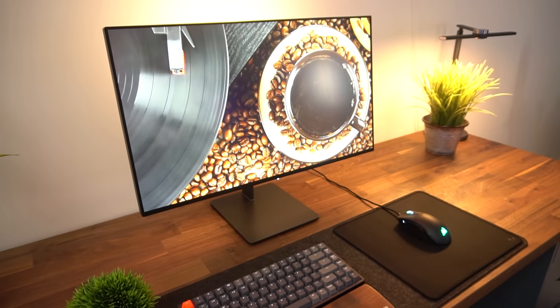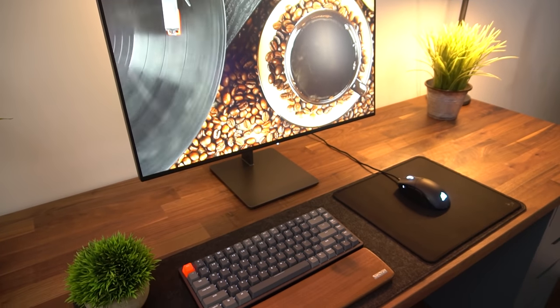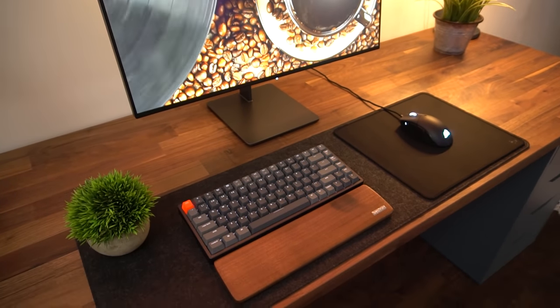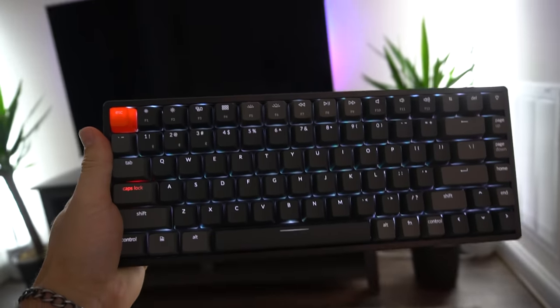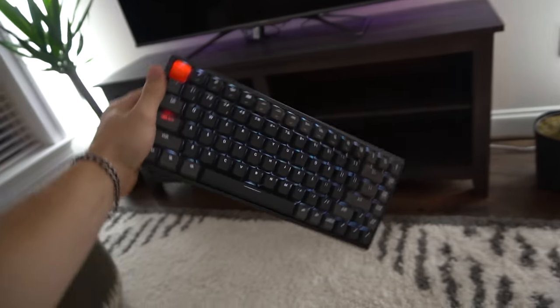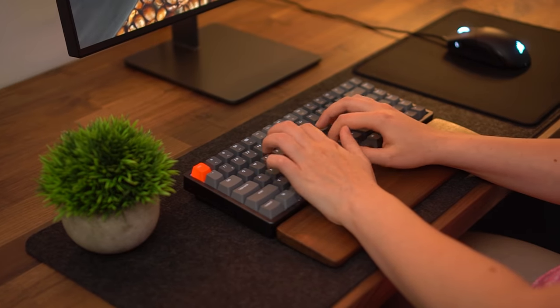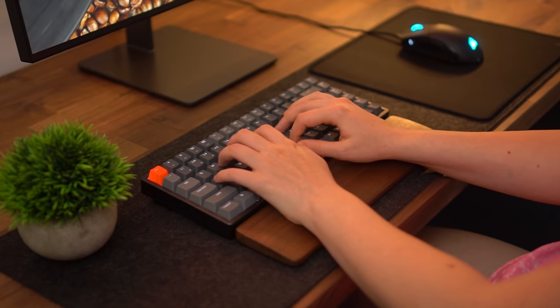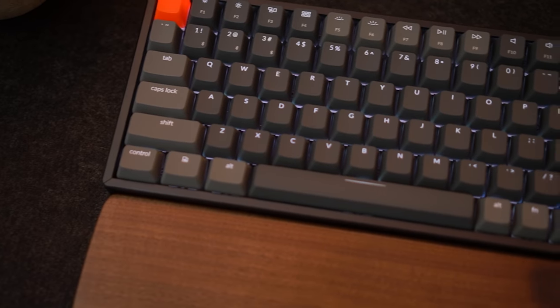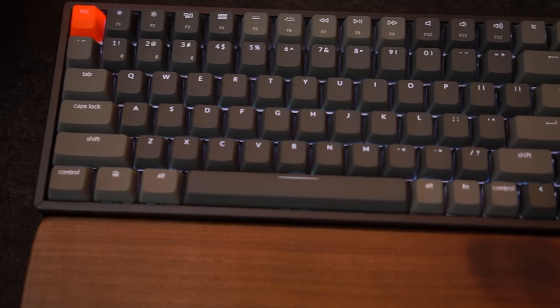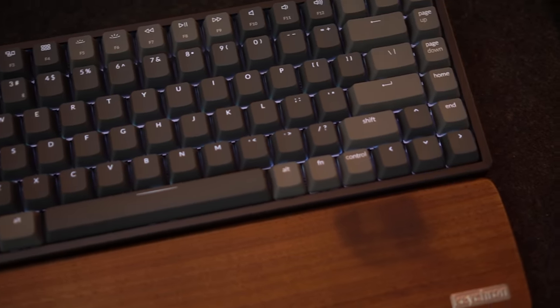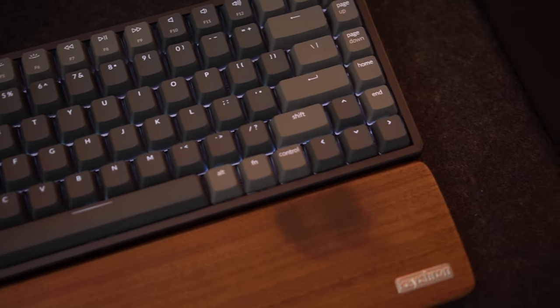The cool thing is this is actually ready out of the box for Mac as well as Windows. So you have a switch on the left side to switch between Windows, Android, and Mac OS, and iOS, which is very cool. They even give you Mac keys or window keys you can switch off for the command keys and window keys and stuff like that. That's very cool.